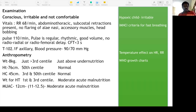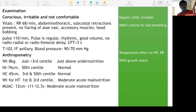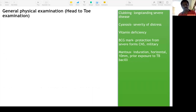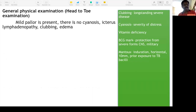MUAC is 11 to 12.5 cm — above 13.5 cm is fine. 11 to 12.5 suggests moderate acute malnutrition; less than 11 is severe acute malnutrition. Use WHO growth charts for interpretation. Proceeding to head-to-foot examination.